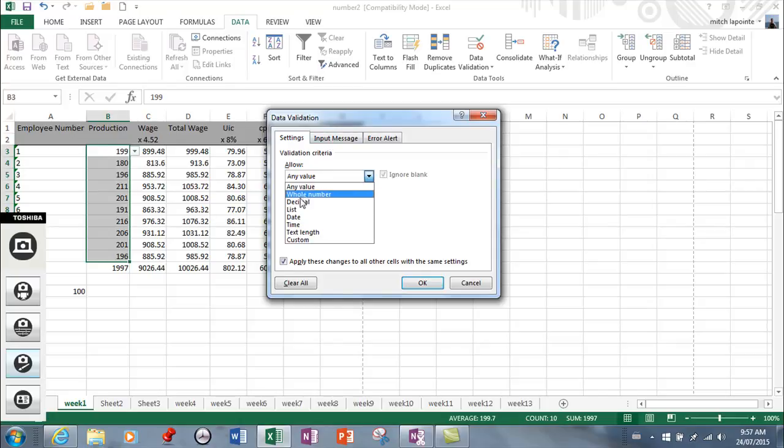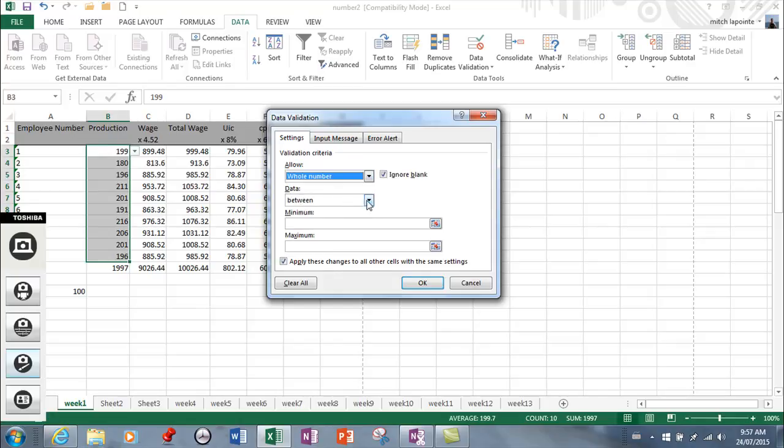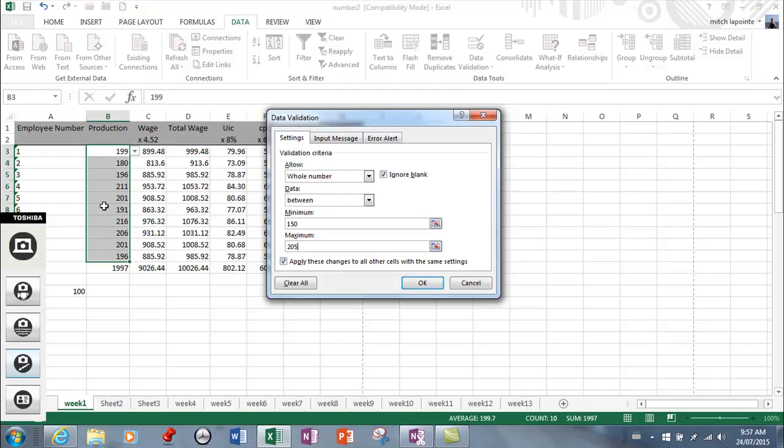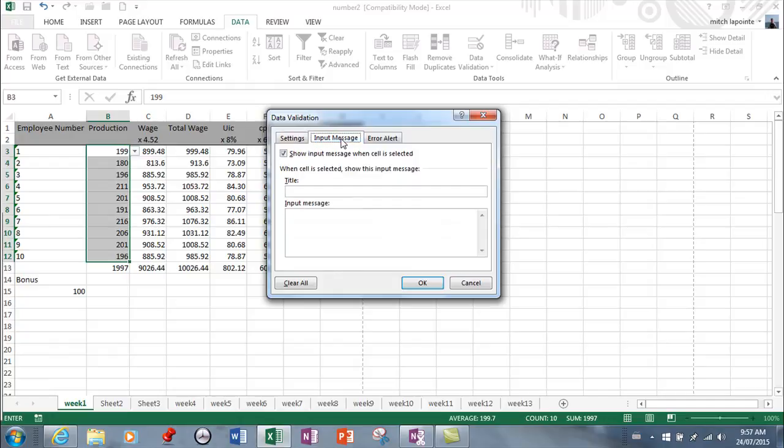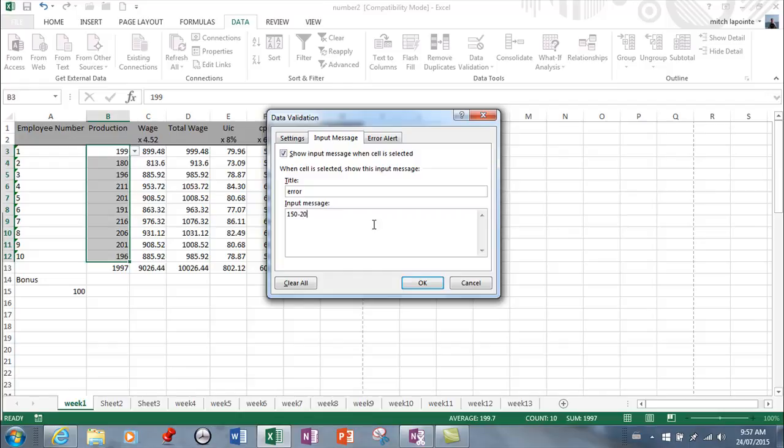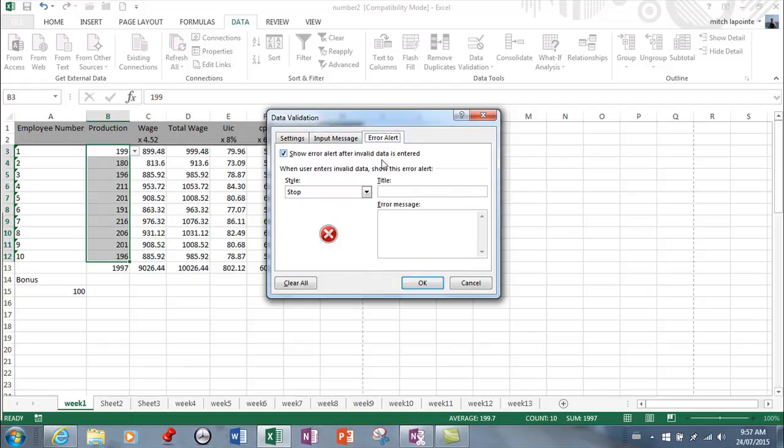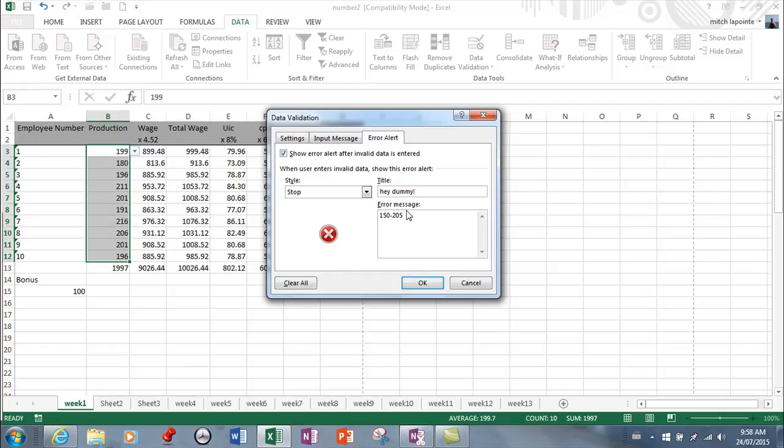I'm going to go back to whole number, say between, and I'll go 150 to 205. It's not going to affect anything that's already typed, only things that are about to be typed. Here is where you can help people doing data entry. You can let them know it's an error and to type something between 150 and 205. The error message can also be customized.